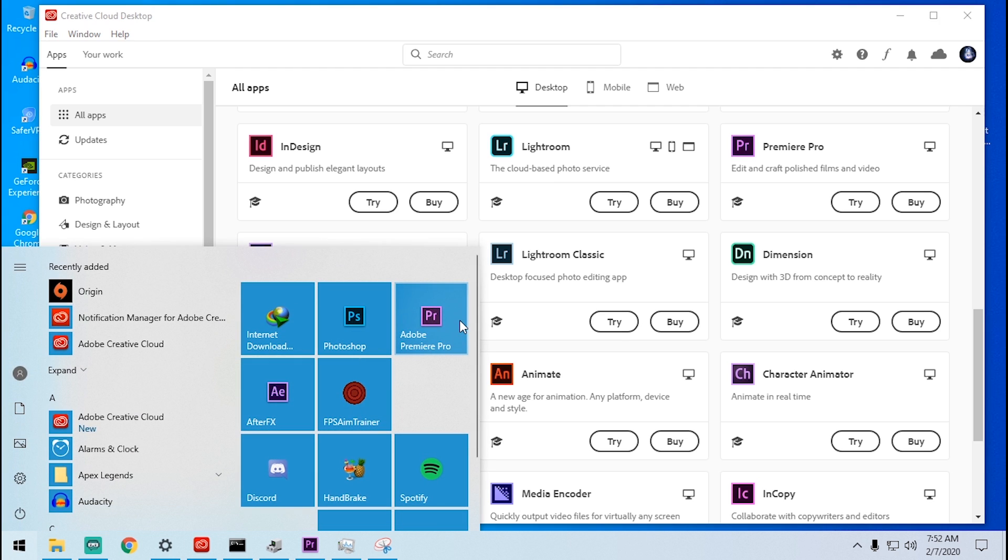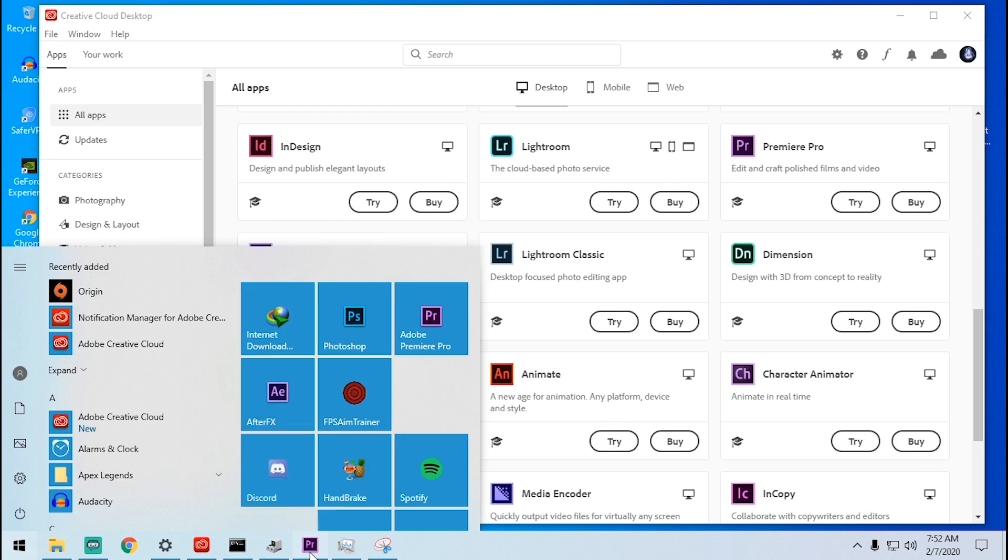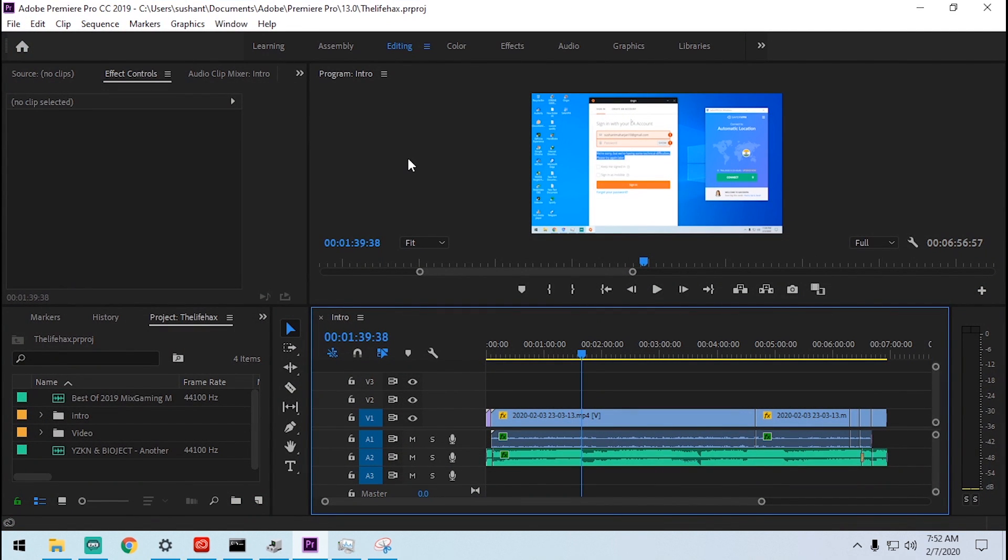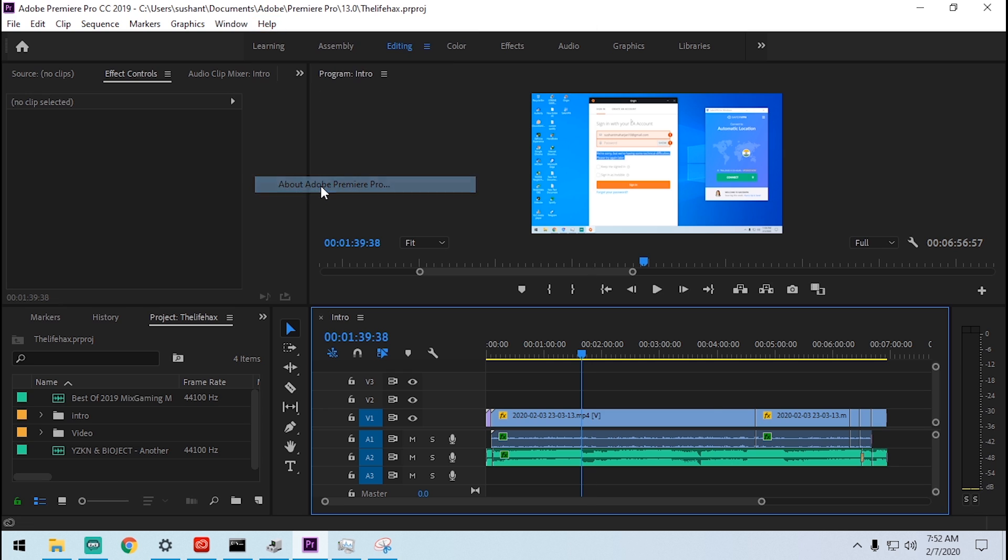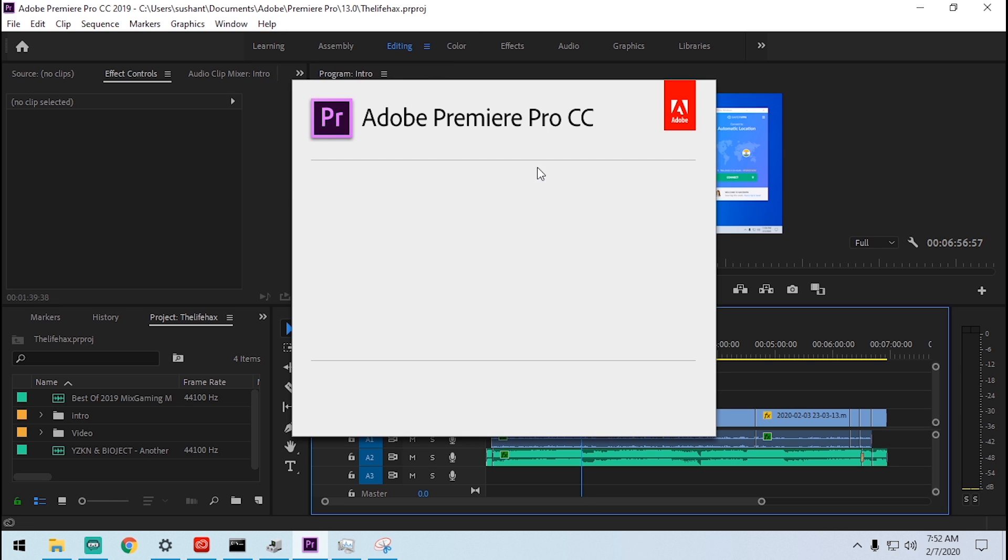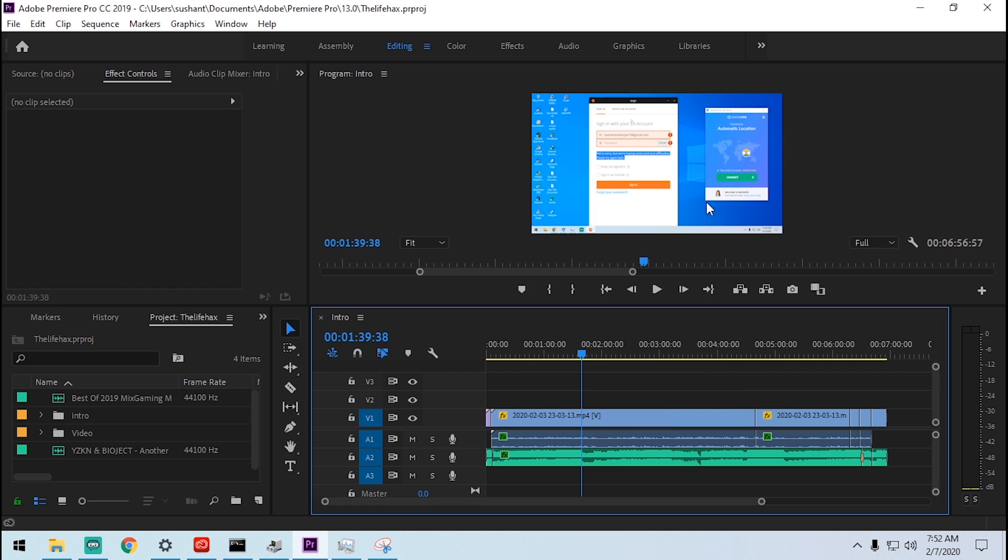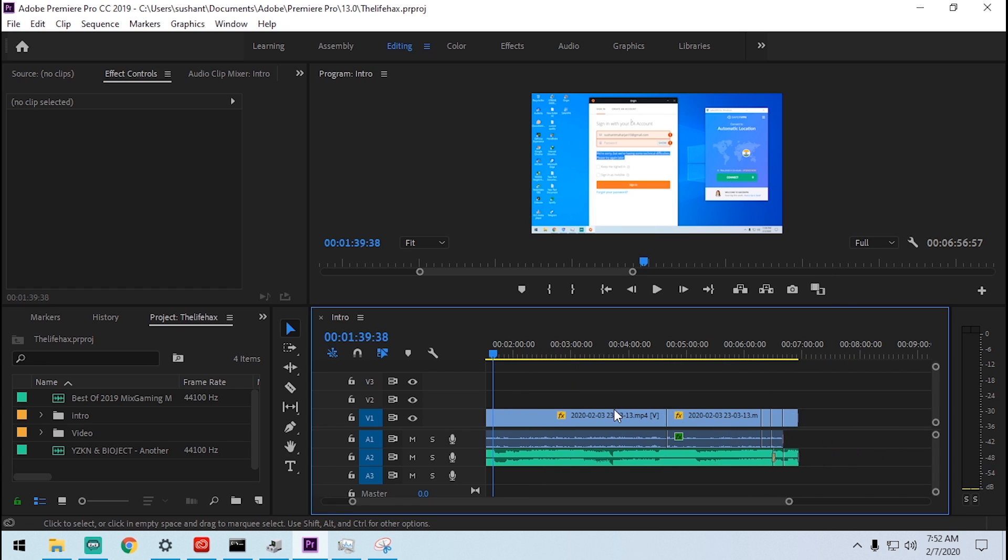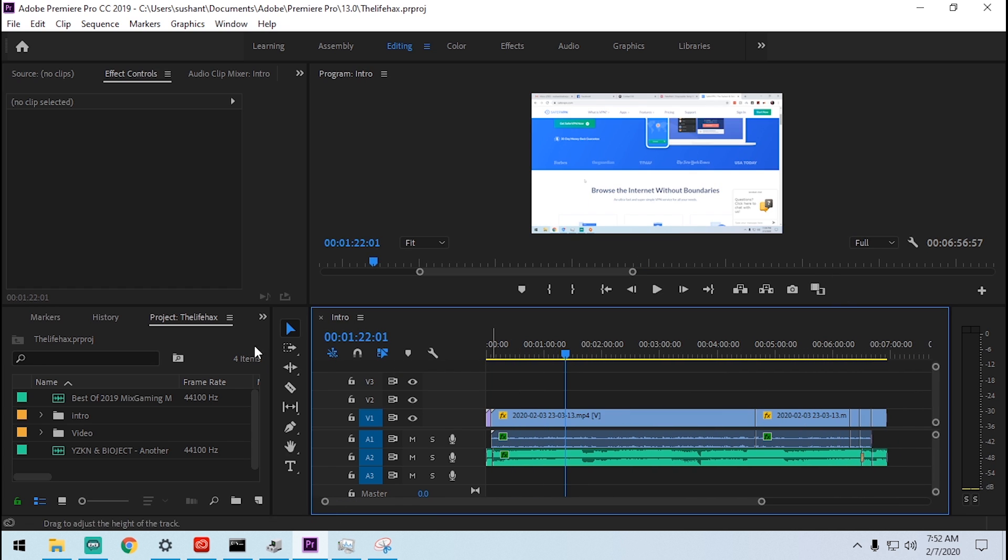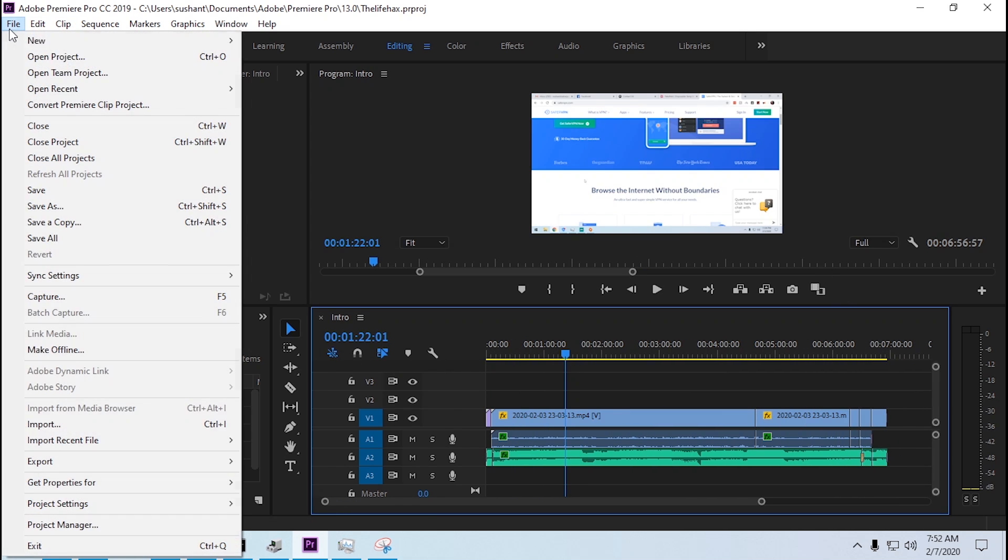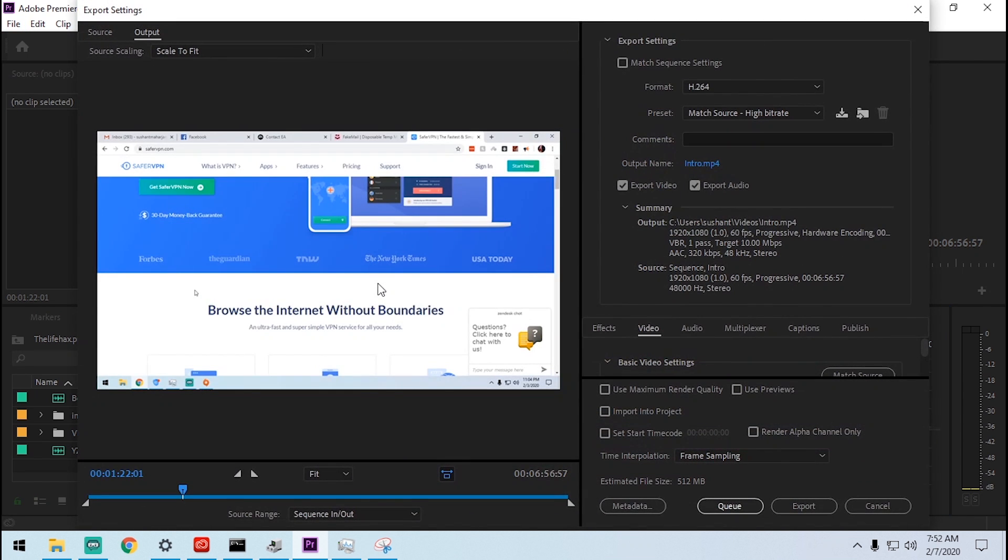You can see this is Premiere Pro 2019 here. You can see it's 2019 build. Now if I try to render this video without audio, because I don't want to show the audio part, it will take so much time for me.